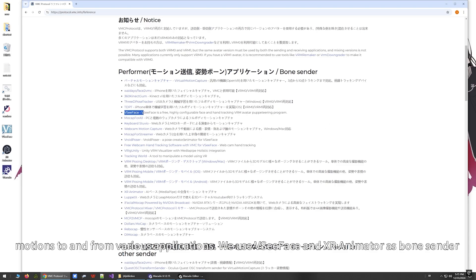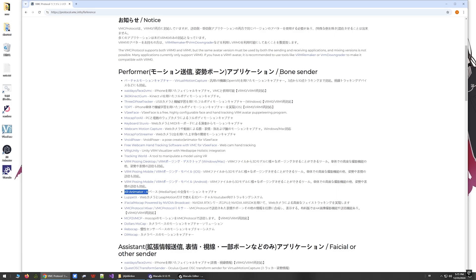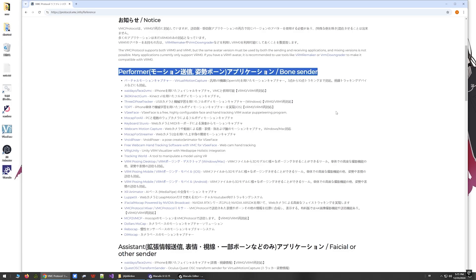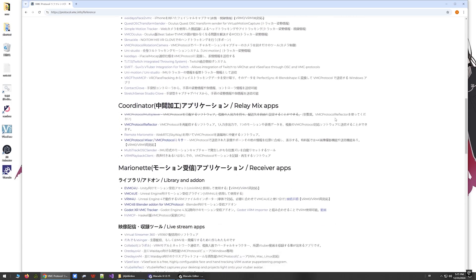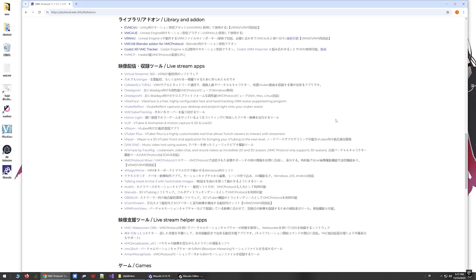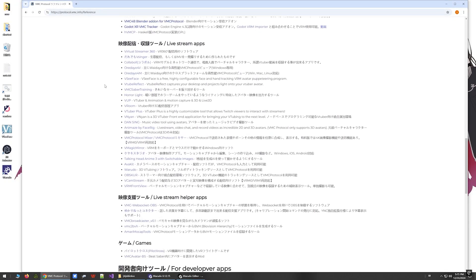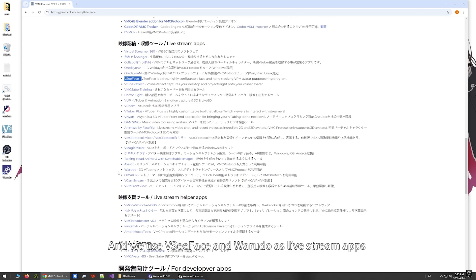We use VC Face and XR Animator as bone senders, and we use VC Face and Warudo as live stream apps.